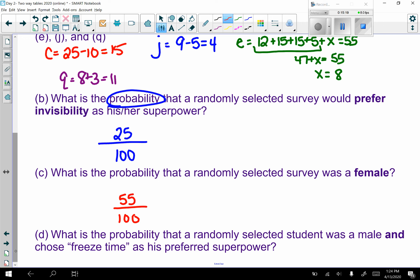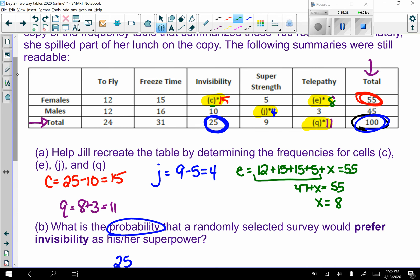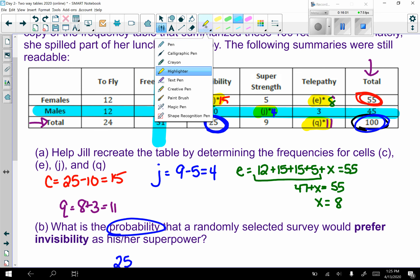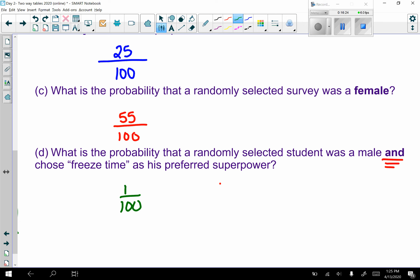Part d: what is the probability that a randomly selected student was a male AND chose freeze time? Total is 100. When there's an 'and,' you find the crisscross — males go across the row, freeze time goes down the column, and where your fingers meet is the joint frequency. That's 16, so the probability is 16 out of 100.